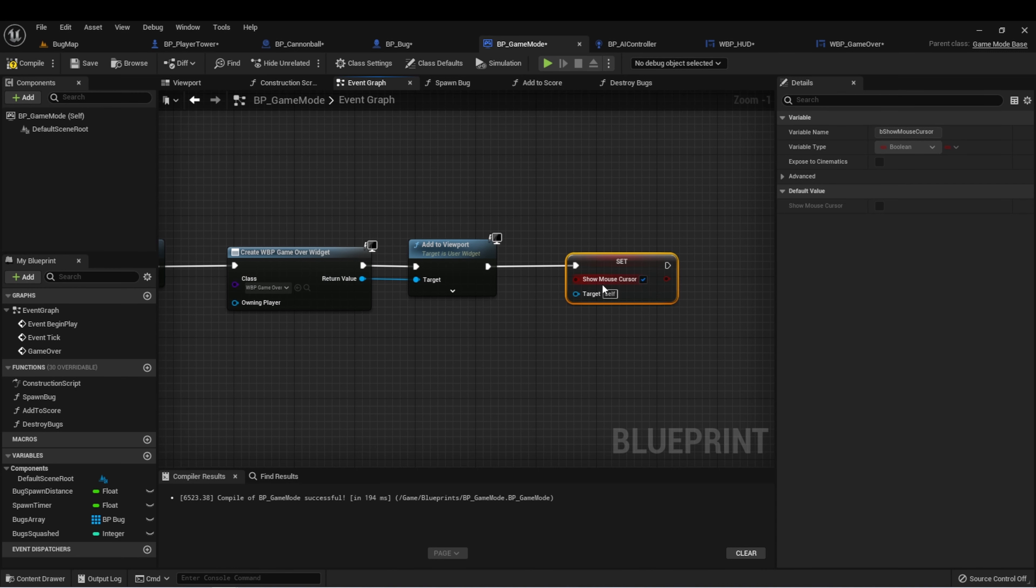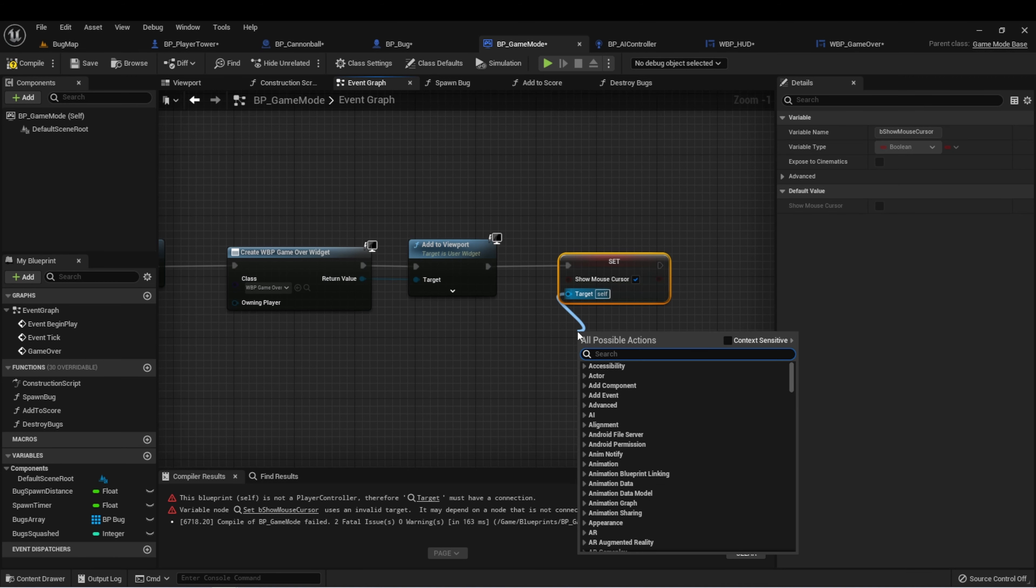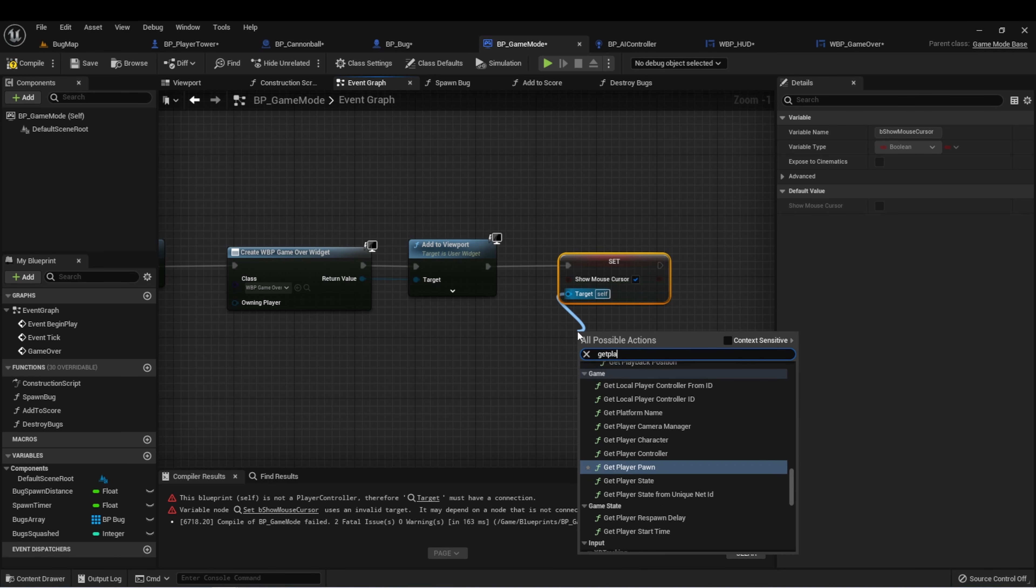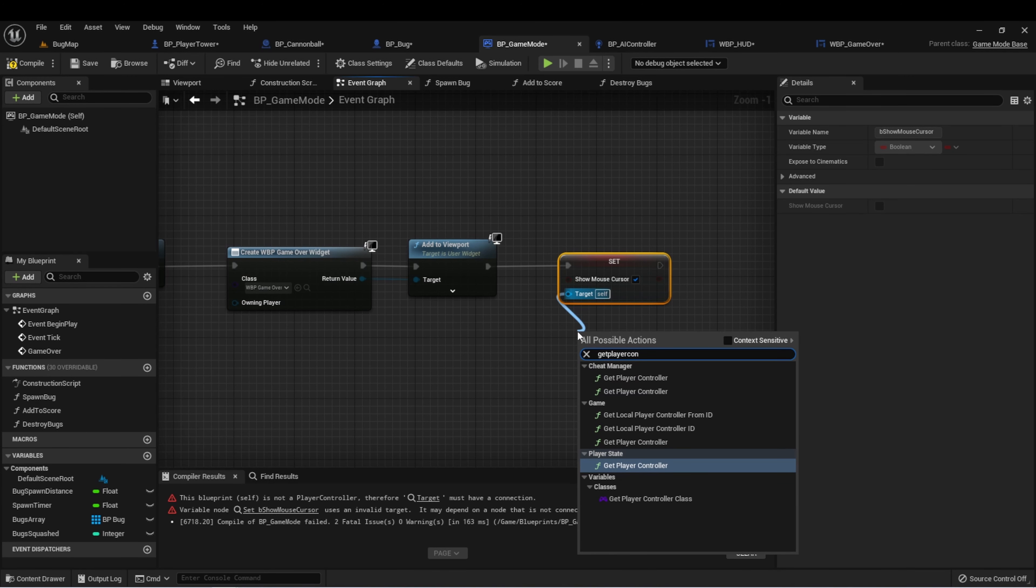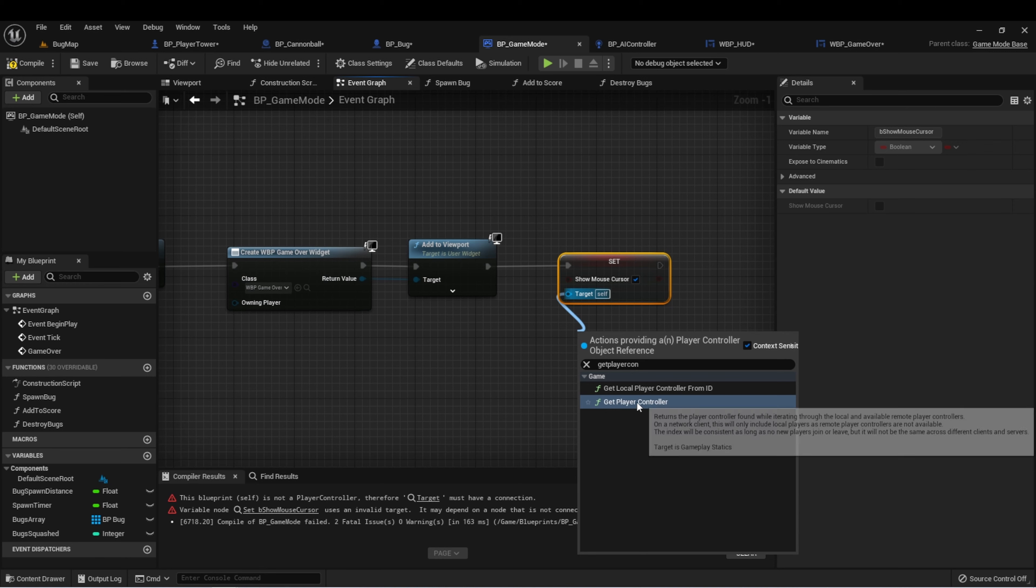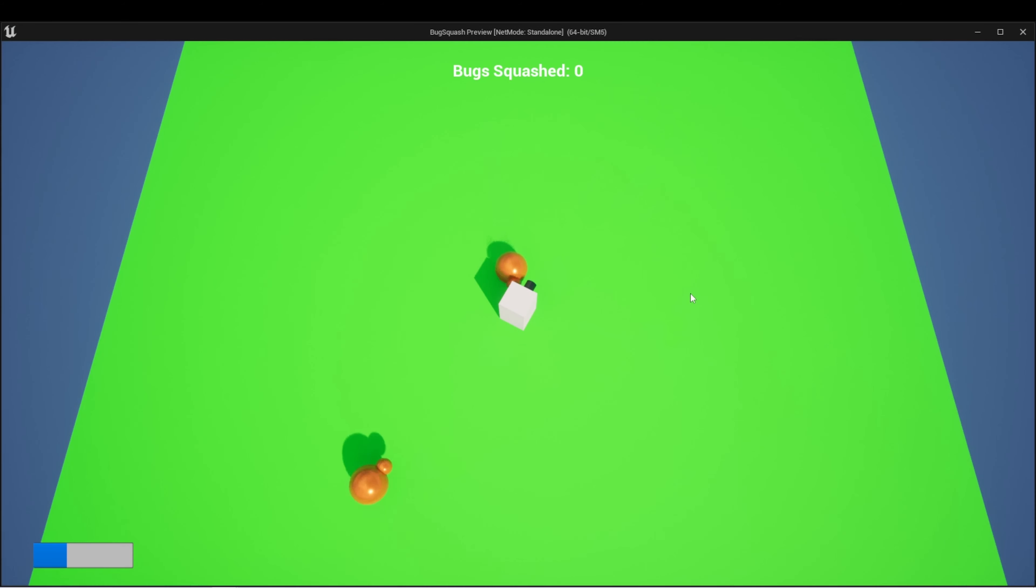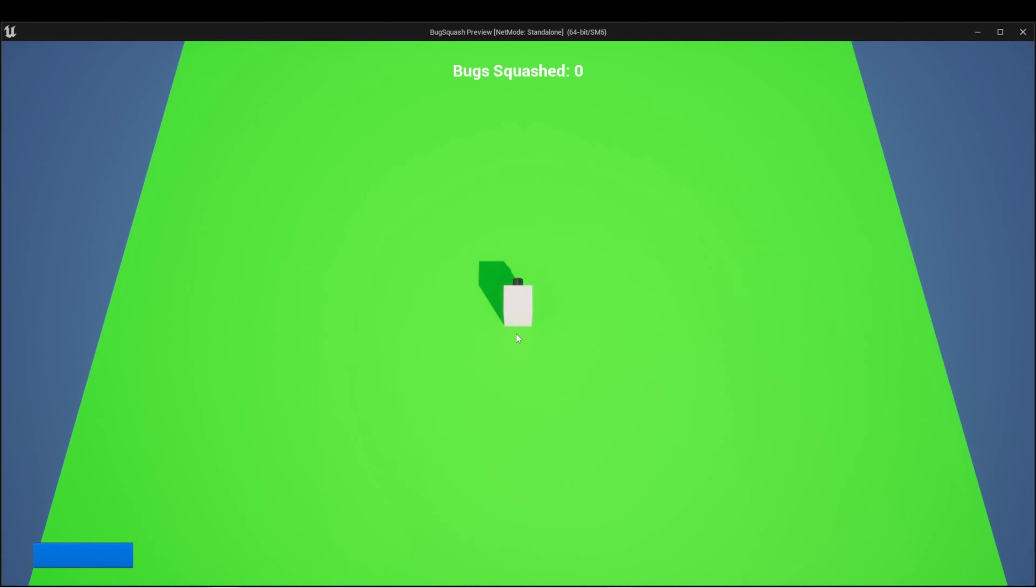Let's click it on. This needs one other input, which we can hover over and see it's a player controller. So let's say get player controller. And now when we lose, we have access to the mouse. We can select try again, and then we can try again.